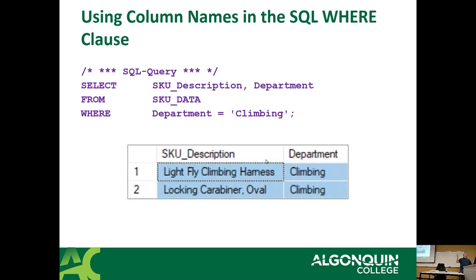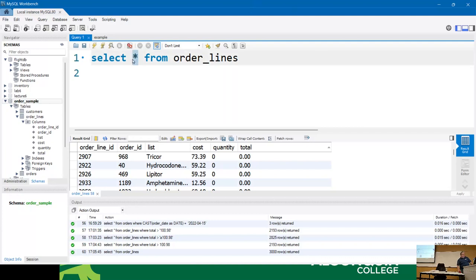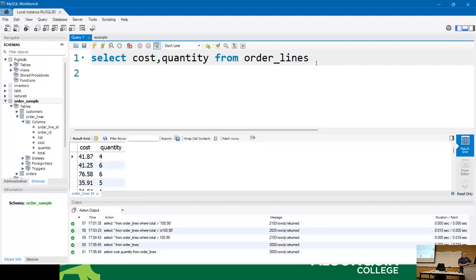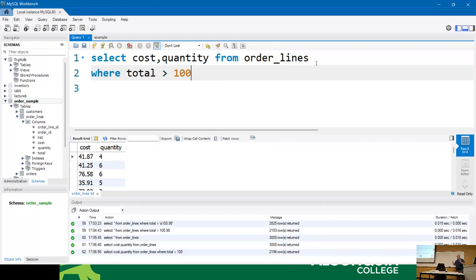Now - we already talked about pulling column names. Something worth noting: I can go SELECT cost, quantity FROM orderlines WHERE total > 100, and you'll notice I'm querying against 'total' in the WHERE clause even though I'm not including it in the SELECT statement at the top. You can include anything you want in the WHERE clause even if it's not included in the columns you're pulling back. Use whatever column you need, wherever you need it.